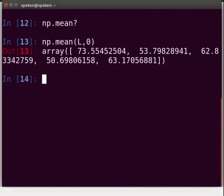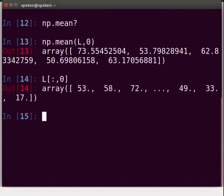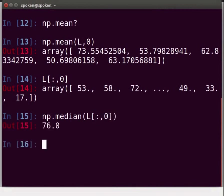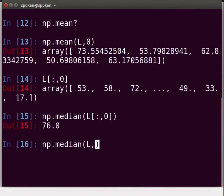Next, we will calculate the median of English marks for all the students. Type: L[:, 0] and press Enter. Note that [:, 0] displays the first column in the array, that is the English mark. To get the median, we will simply use the function median. Type: np.median(L[:, 0]) and press Enter. For all the subjects, we can calculate the median across all rows using the median function. Type: np.median(L, 0) and press Enter.